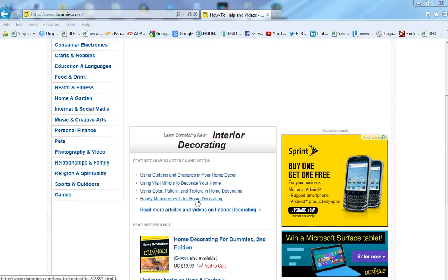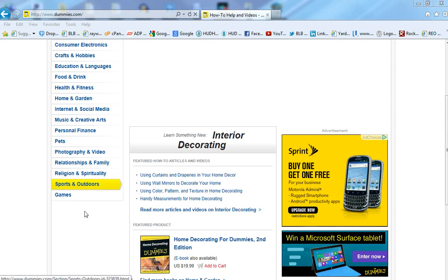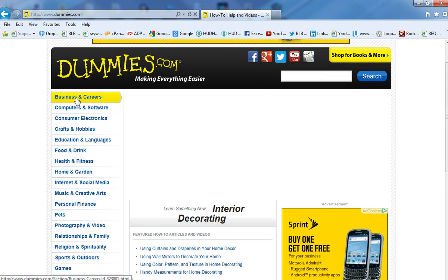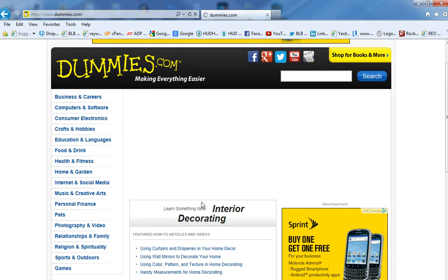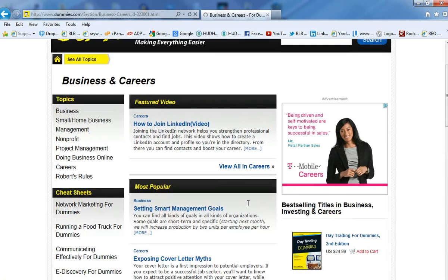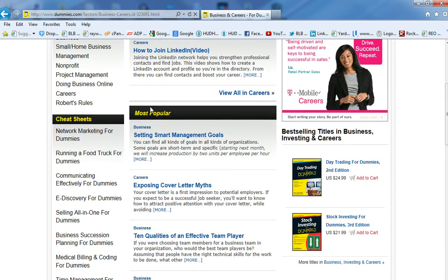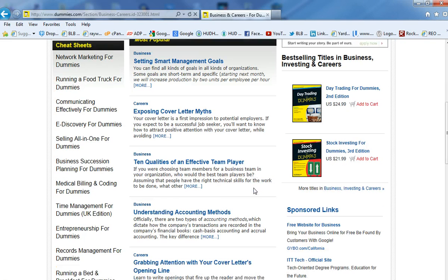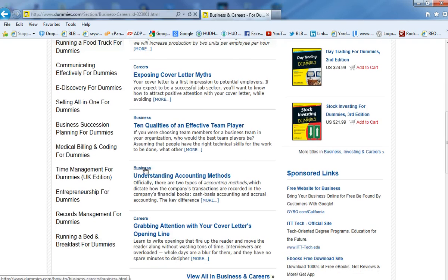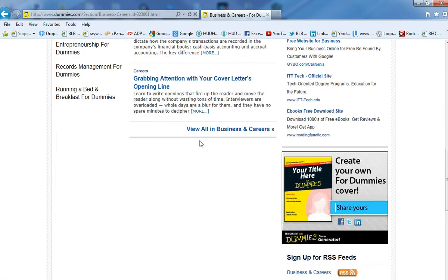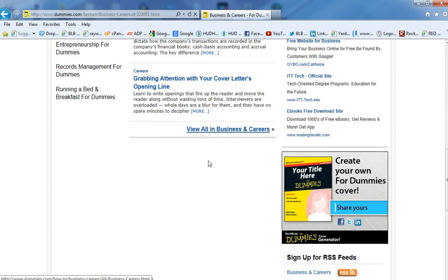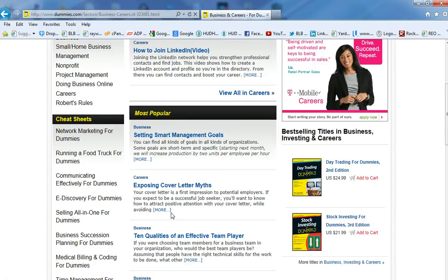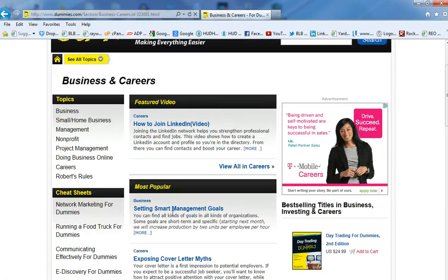So they make sure that what they sell is popular and it's a problem or challenge that people are looking into. So these are things that you can see on this screen as categories to your left of the screen. And I'm going to go again into business and careers and I'm going to look at what categories, what is popular. And as you can see, most popular out there, this is one in business, setting smart management goals. Another one in business, 10 qualities of an effective team player, understanding accounting methods, and so on and so forth that you can look at to see exactly what is popular out there.